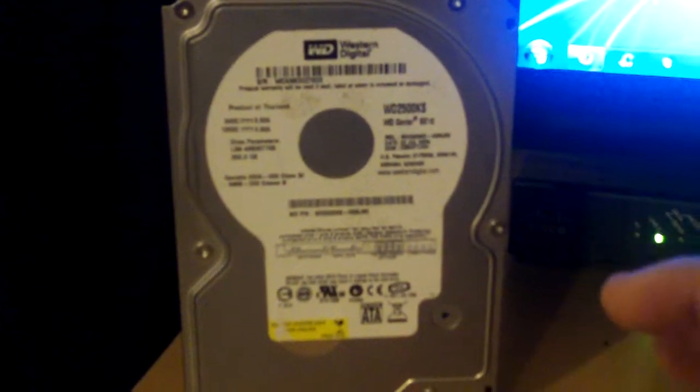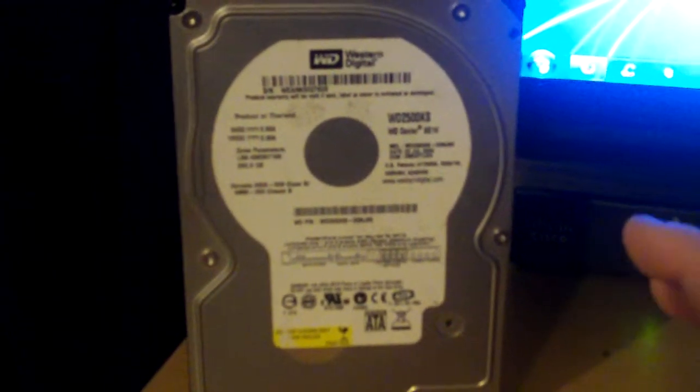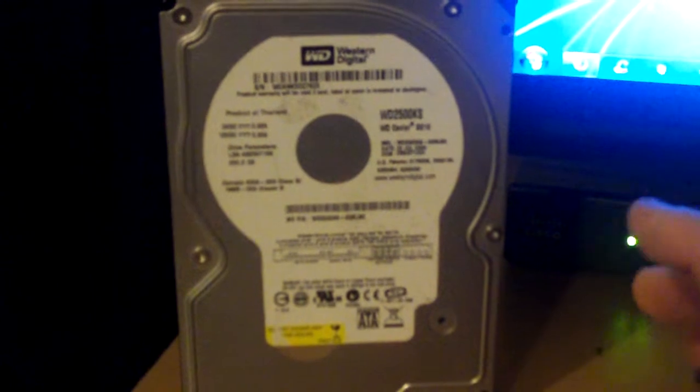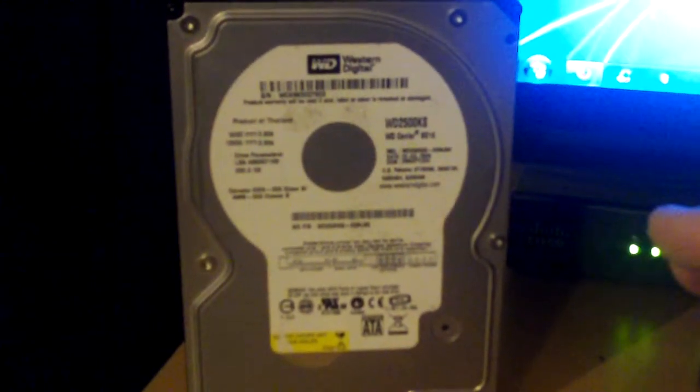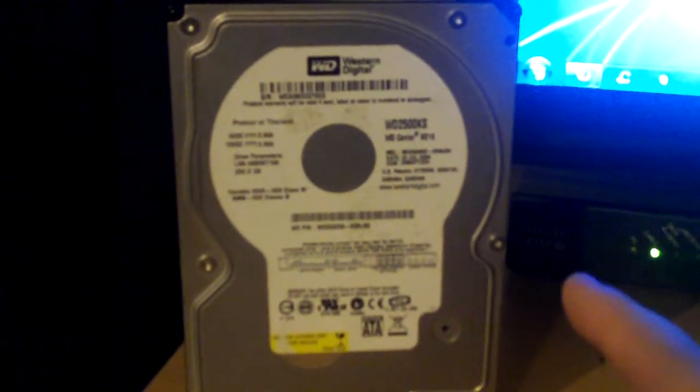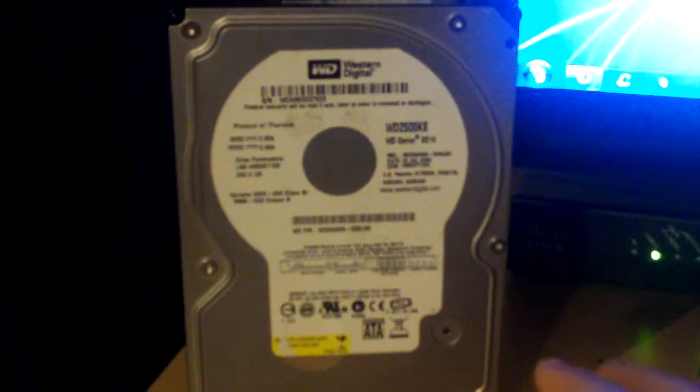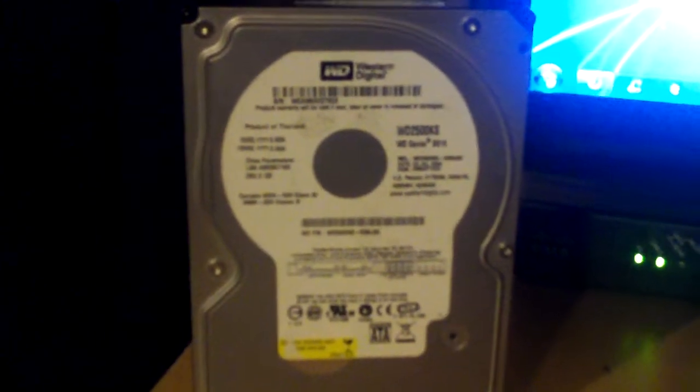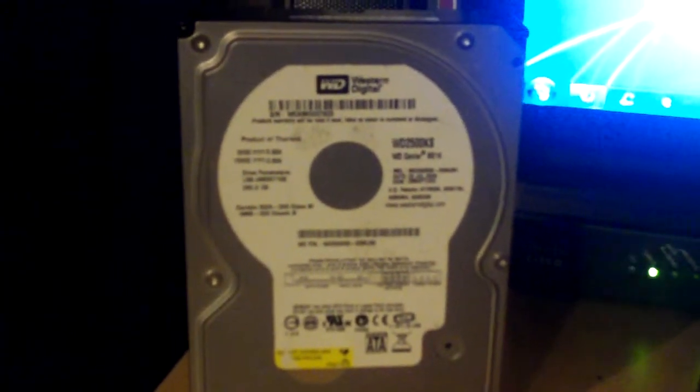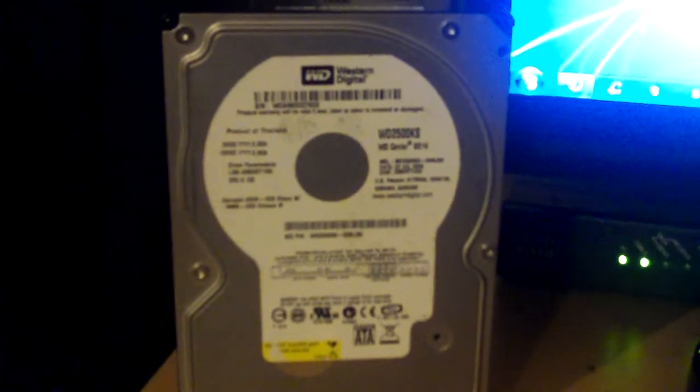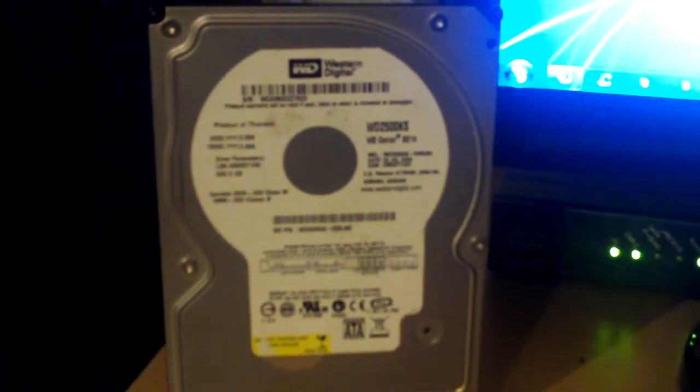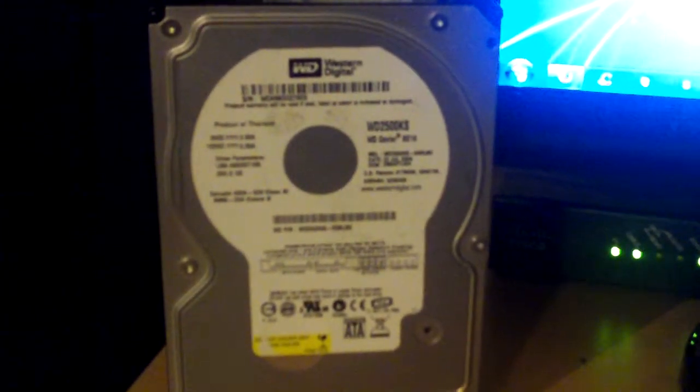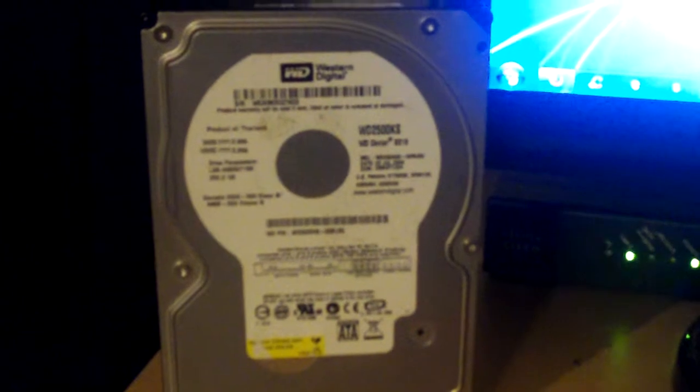There are things in here called platters that have sectors on them where data is written by a mechanical read and write head that you can't see. When you erase something, it tells the read and write head not to look there because there's nothing there.